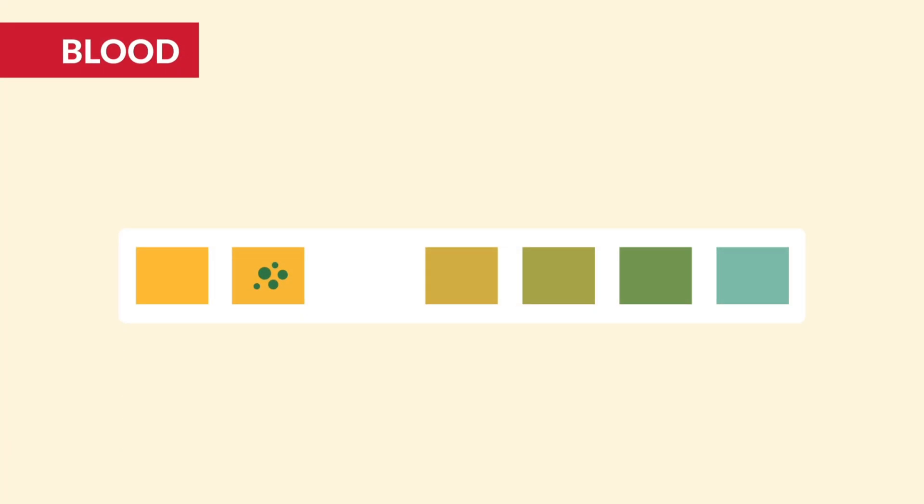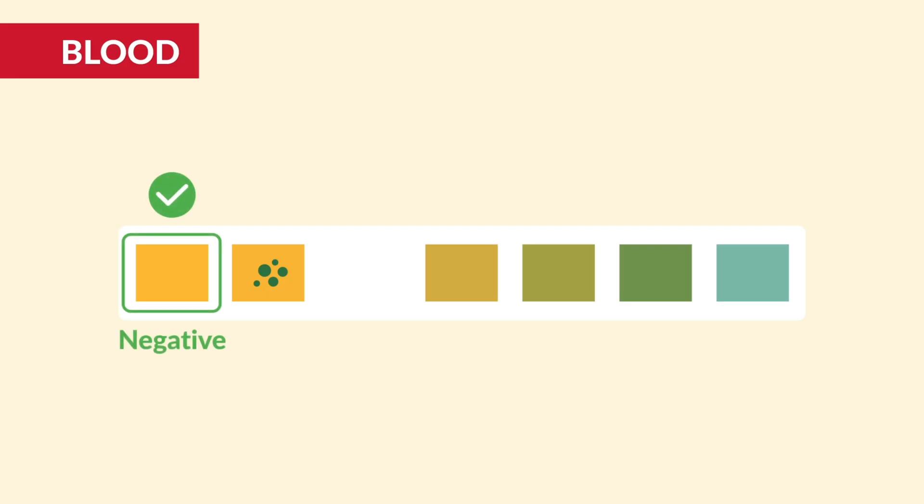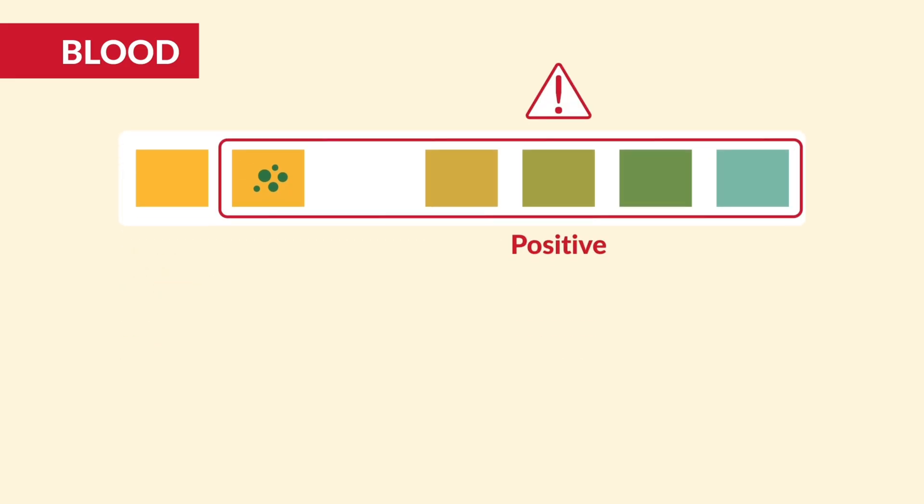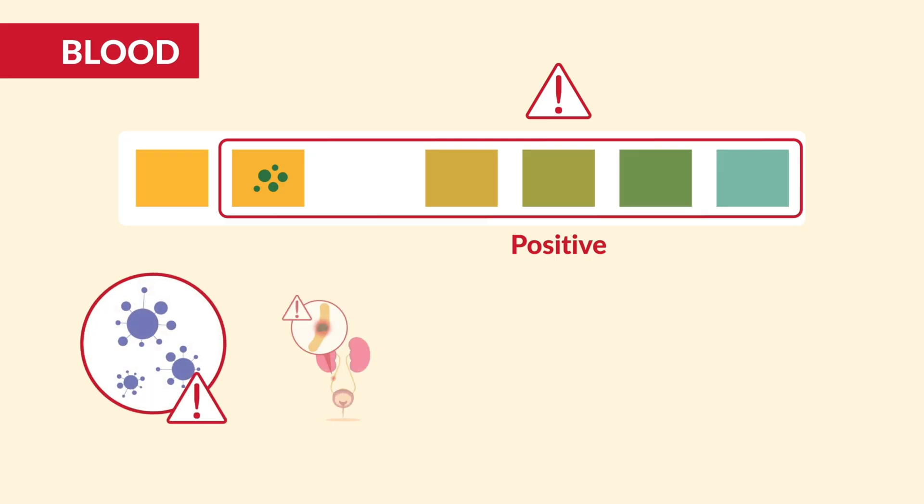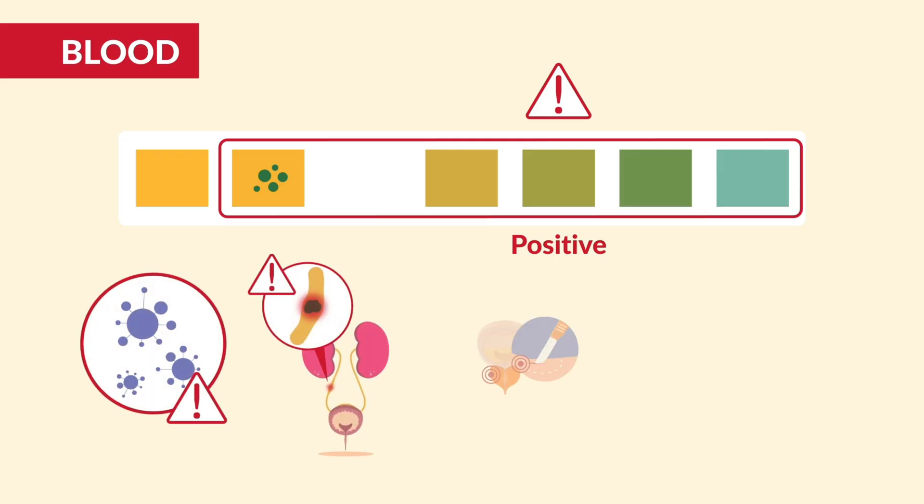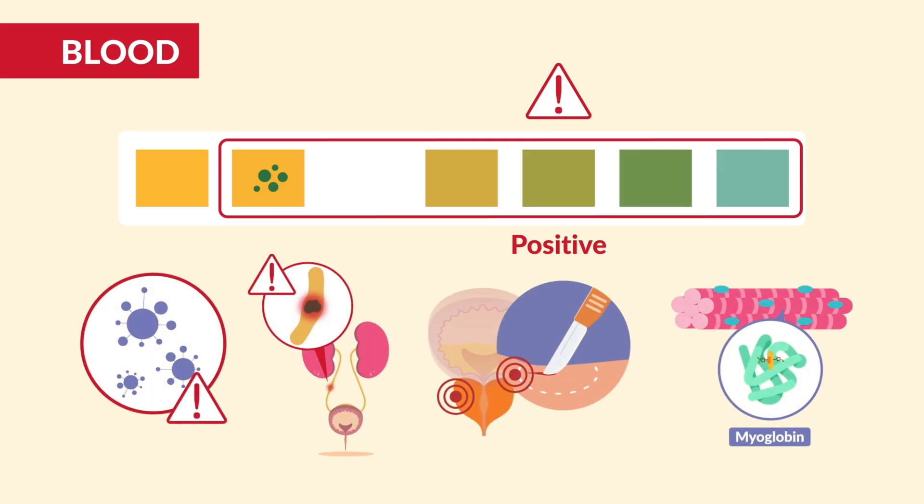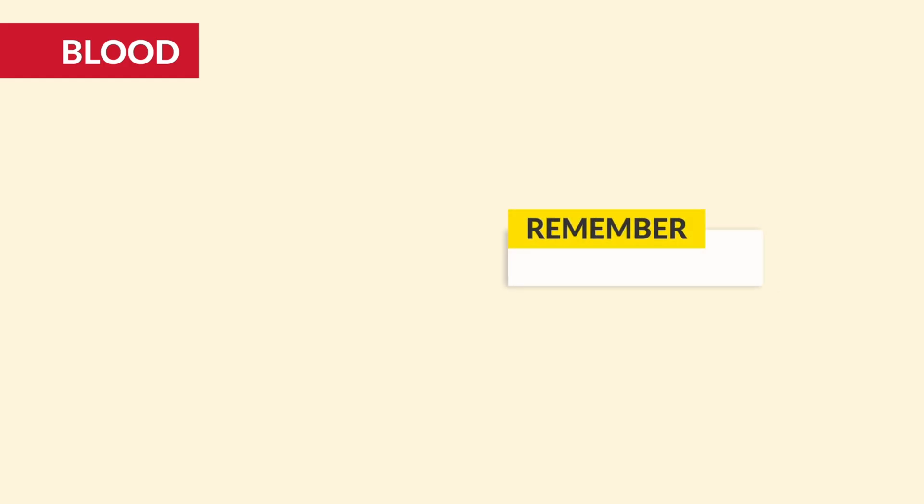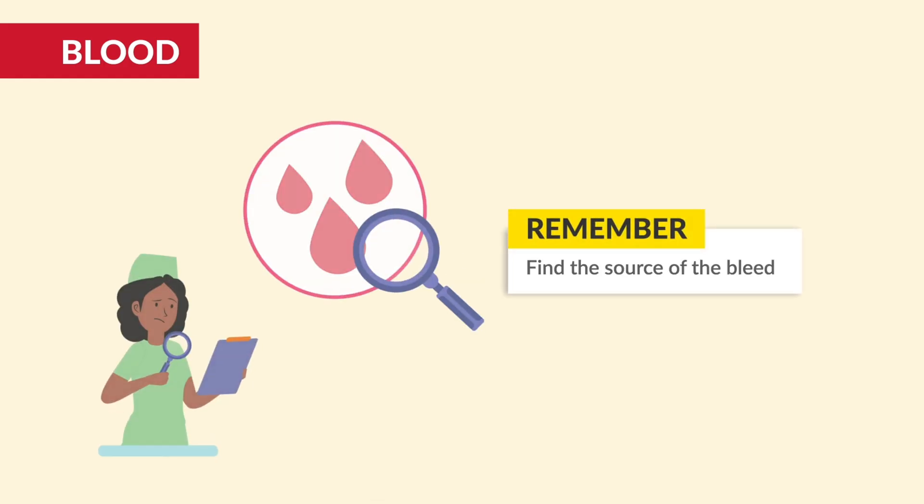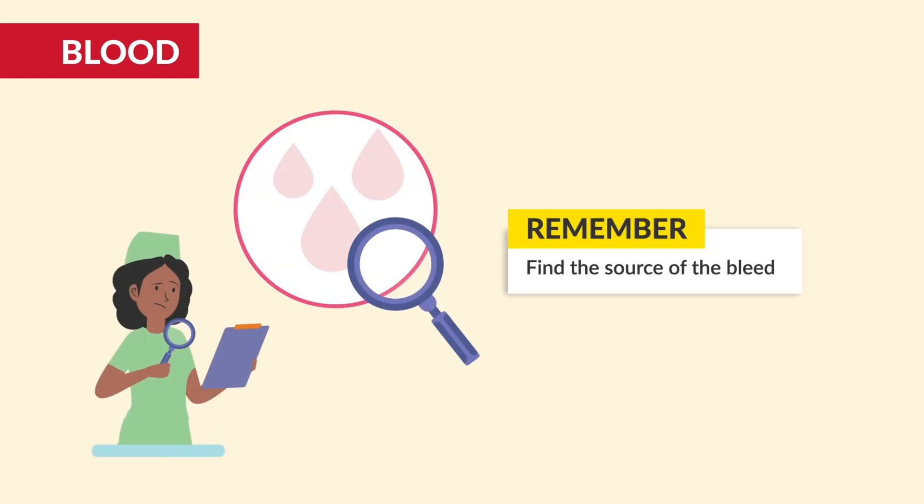Next is blood, or hematuria. This should also be negative. If it's positive, think infection, kidney stones, trauma, or even myoglobin from muscle injury. Always remember: find the source of the bleed.